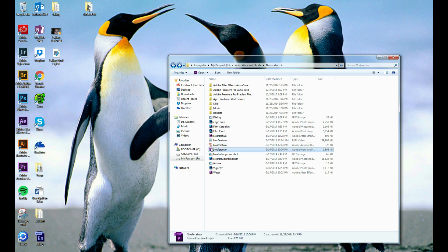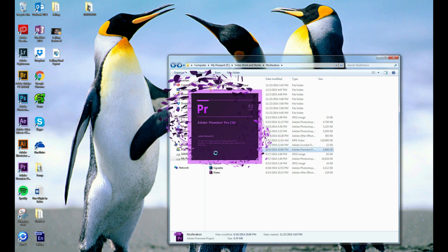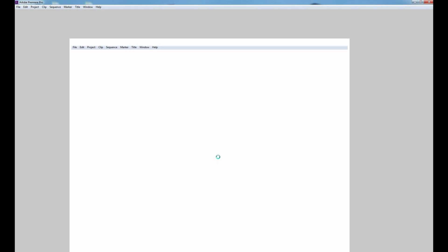So to get the error, basically launch a Premiere Pro project that you're working on, which I'm going to do here with one that I've got going. Wait for it to open, and voila, the error appears.